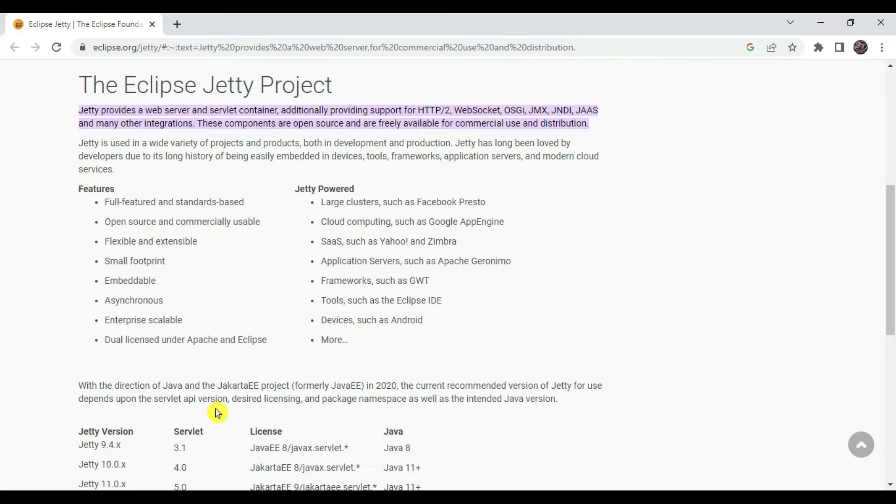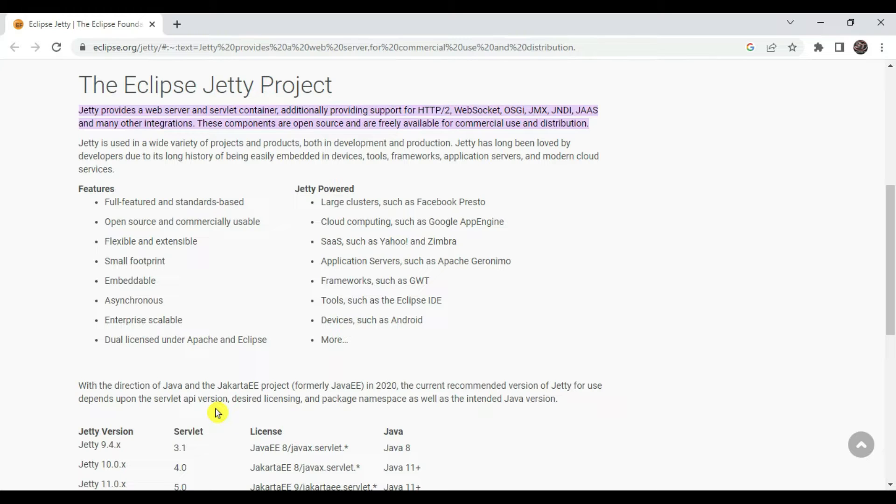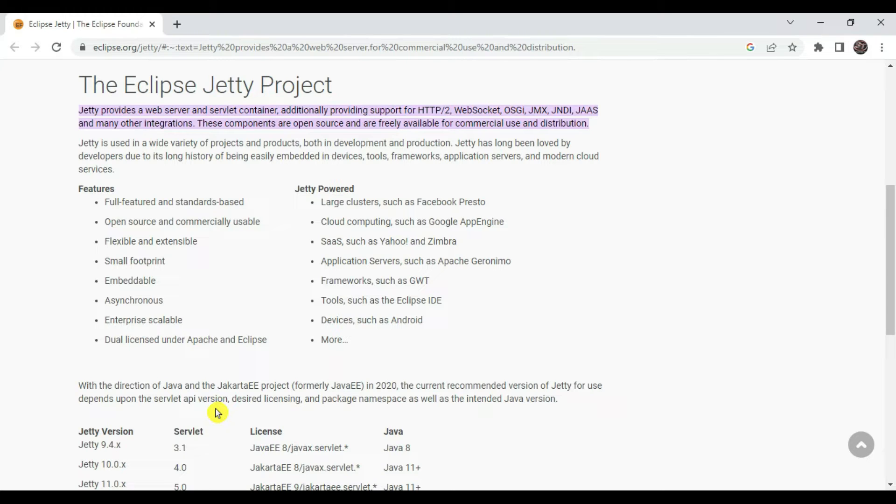Jetty is used in a wide variety of projects in development and production. It can easily be embedded into our microservices, devices, tools, frameworks and application servers.